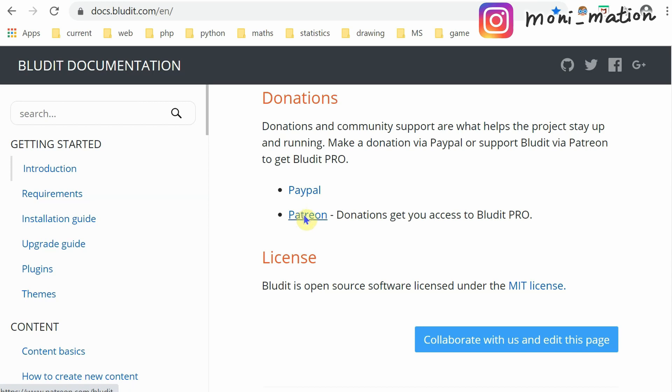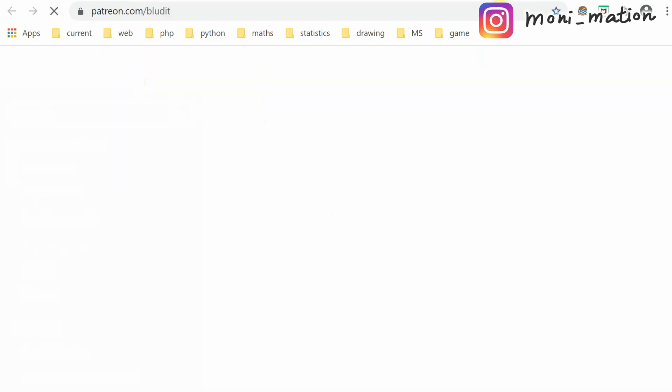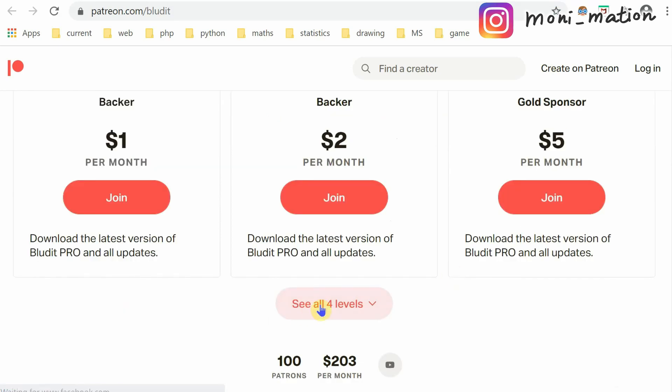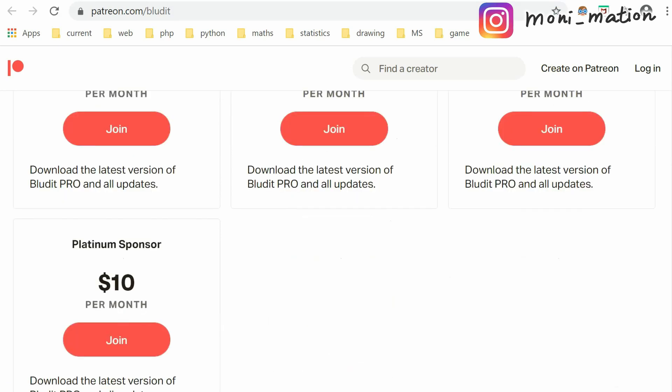Right click, scroll down a bit, click this button. You can join one of them to become a member in order to download the latest version of BlueDid Pro and all updates.